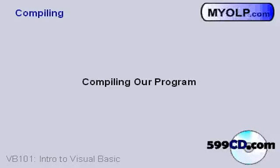In this lesson, we're going to see how to compile our Visual Basic program into a standalone executable file.